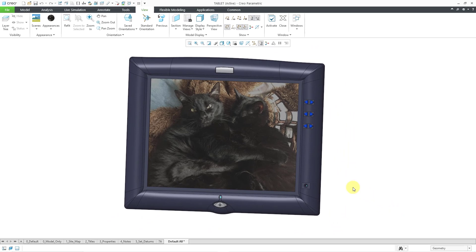So there you have it. That's how you can apply images to your different model appearances.